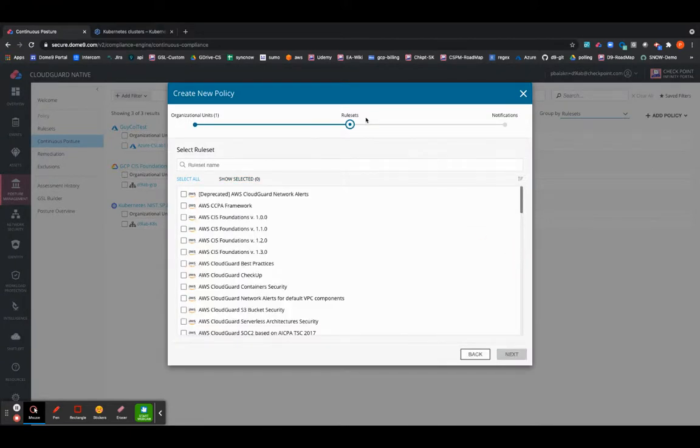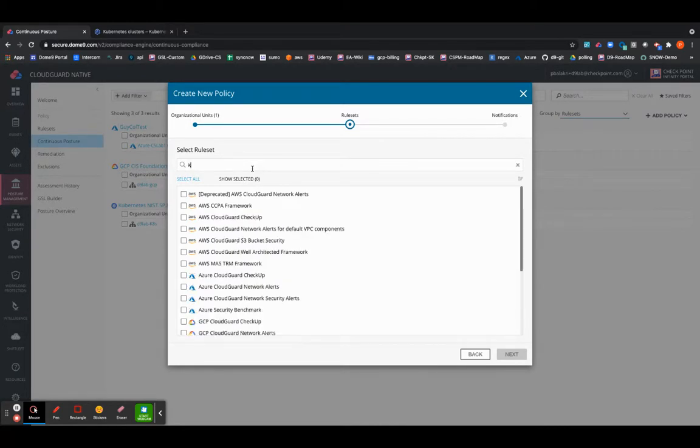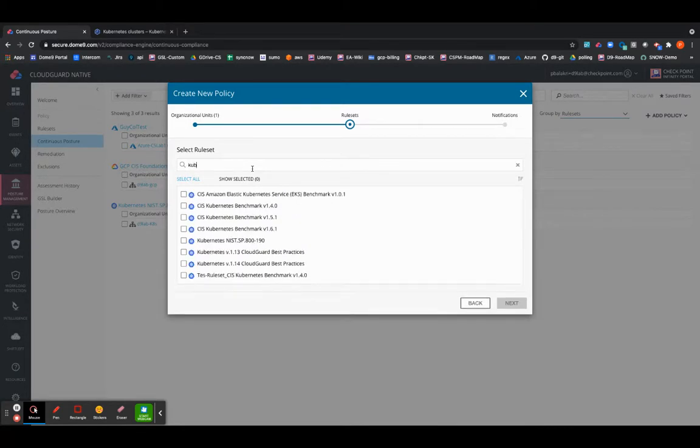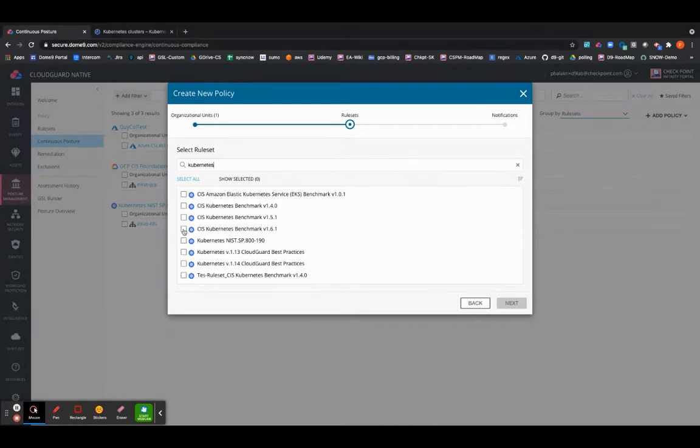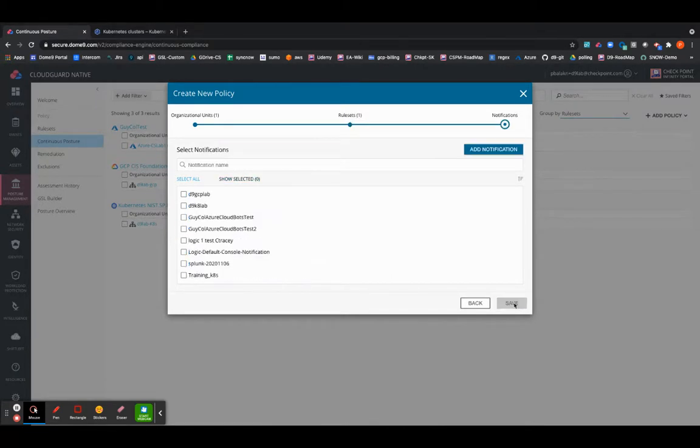I'm going to use a CIS-based ruleset, but we can search for it easily for Kubernetes. And I will go ahead and select the 1.6.1 version for the training purpose. I can go ahead and select Next.